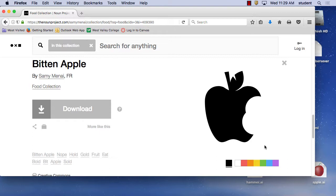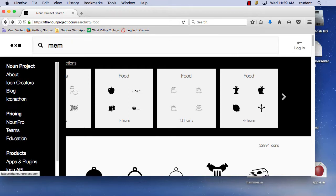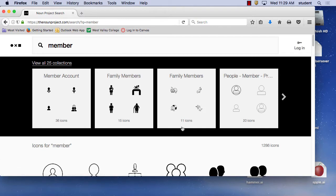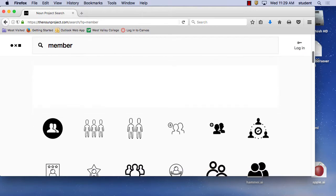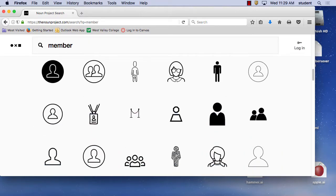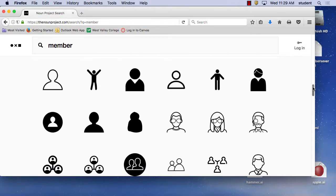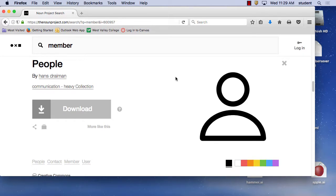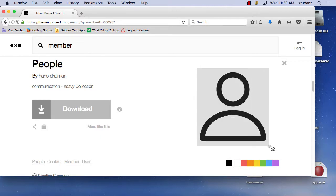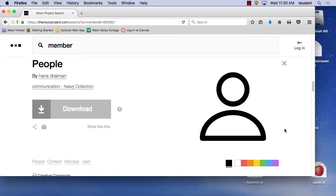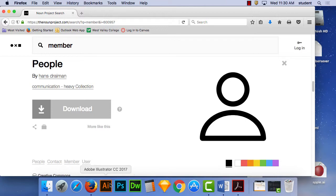I'm also going to demonstrate a login screen today. With my login screen, I want to have kind of a member icon. So I'm going to type in member. Which one says member to you most? I'm going to do this one as well — Command-Shift-4, and I'm going to draw a box around that. So I've drawn boxes around both icons.